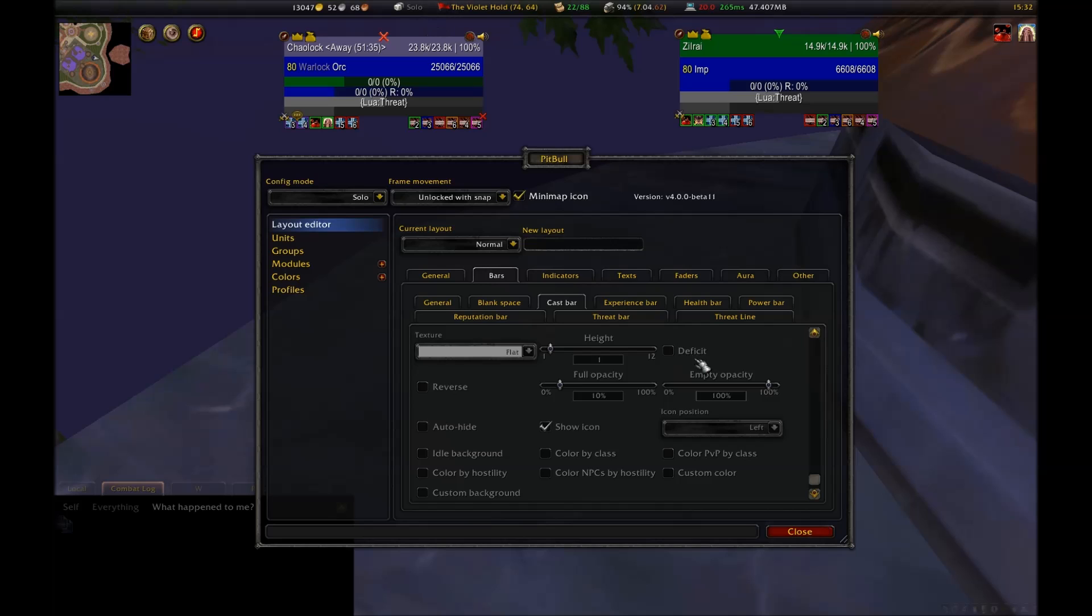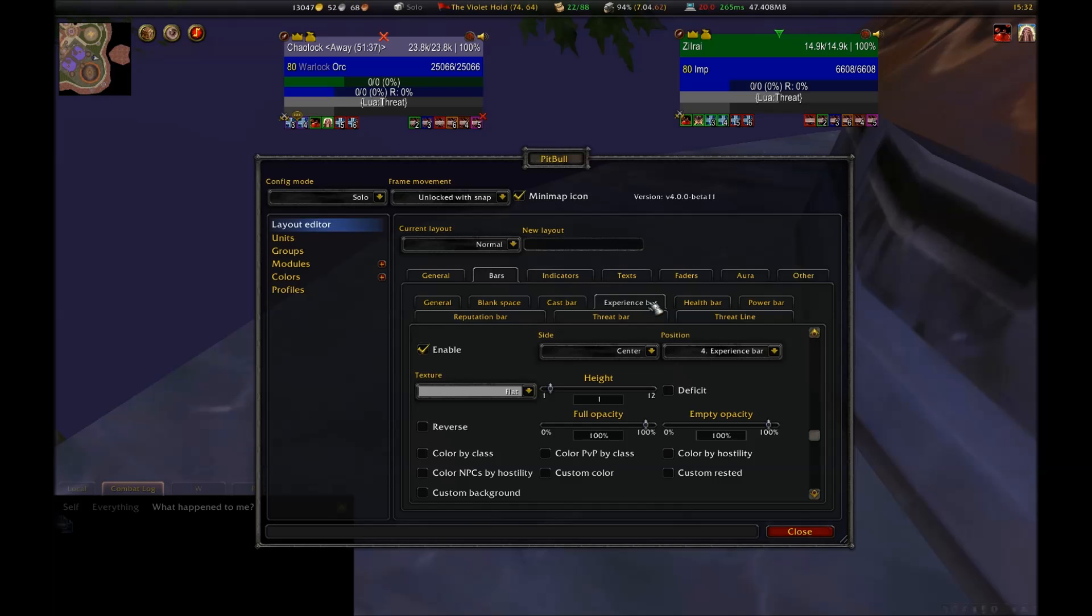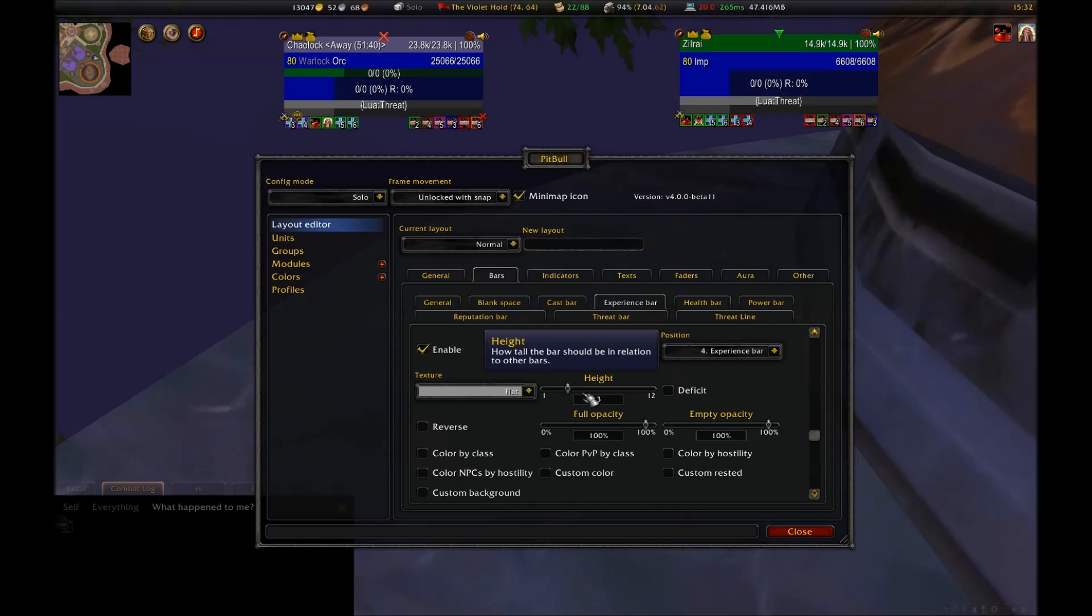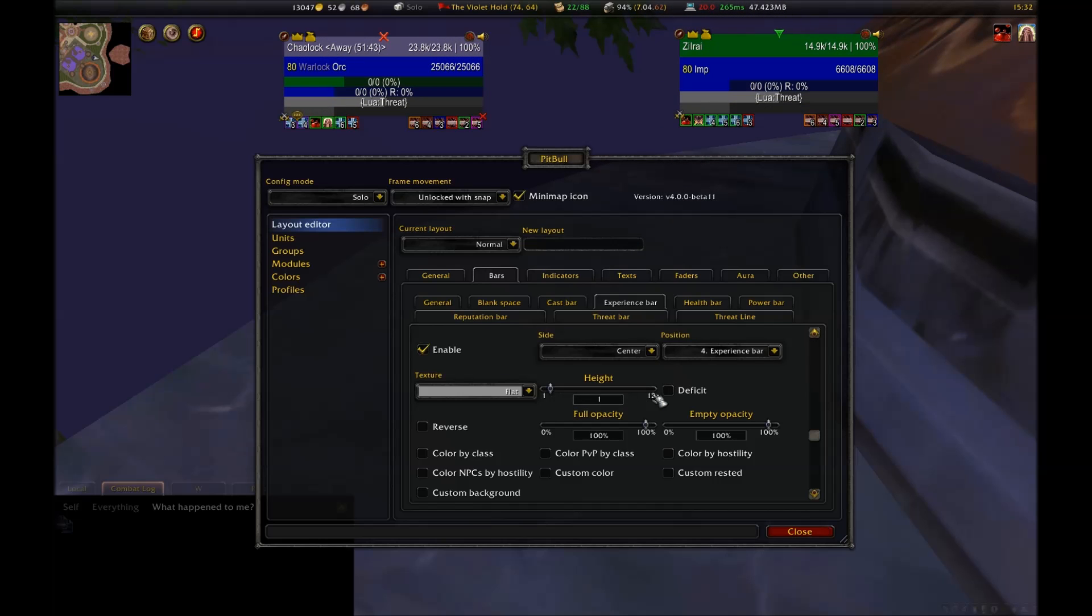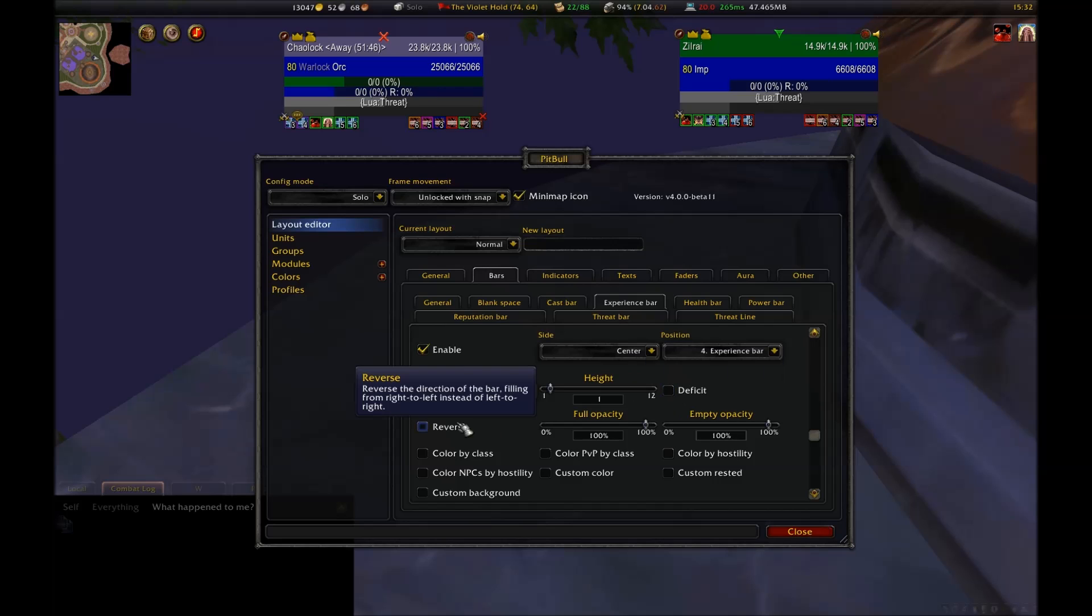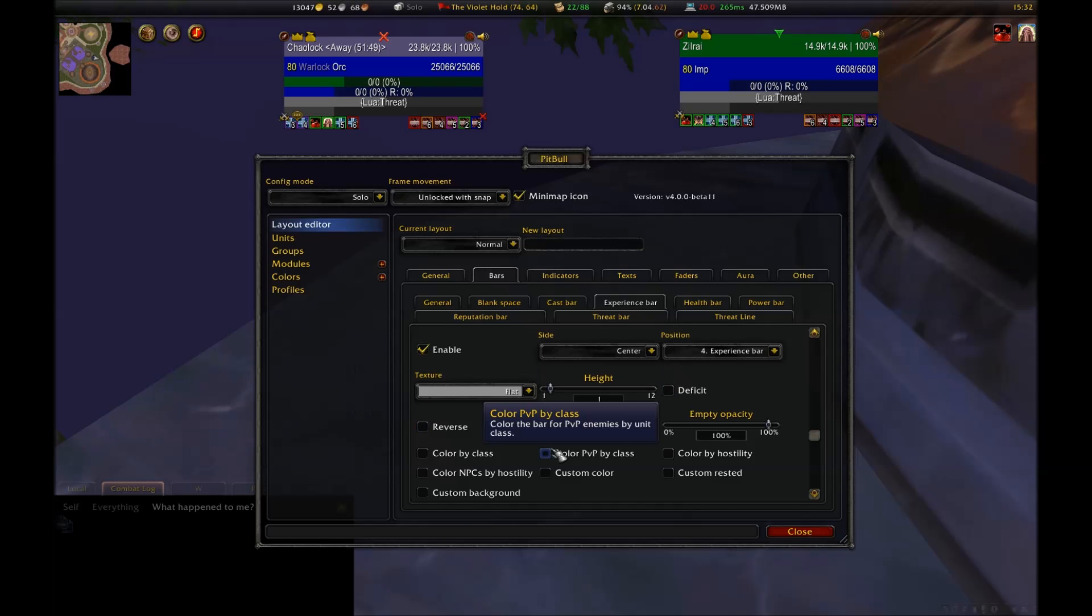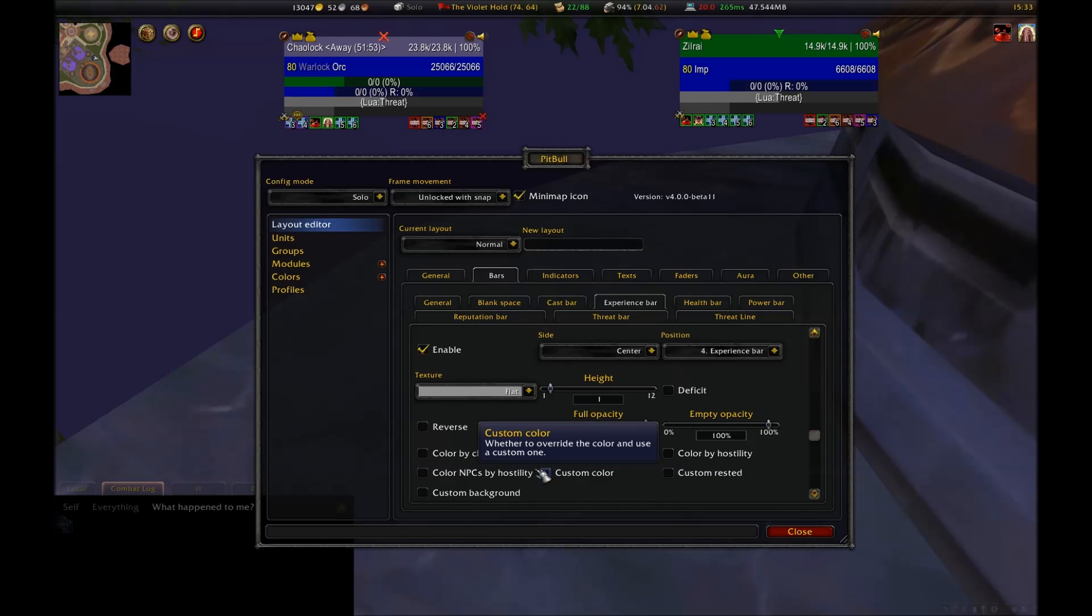The experience bar replaces the blizzard one. Actually, that's not correct. It doesn't replace it unless you disable the experience bar from your action bars. If you have the default action bars, it's just going to duplicate that information. I disable this as well since my character is already at the maximum level, rendering it unnecessary.